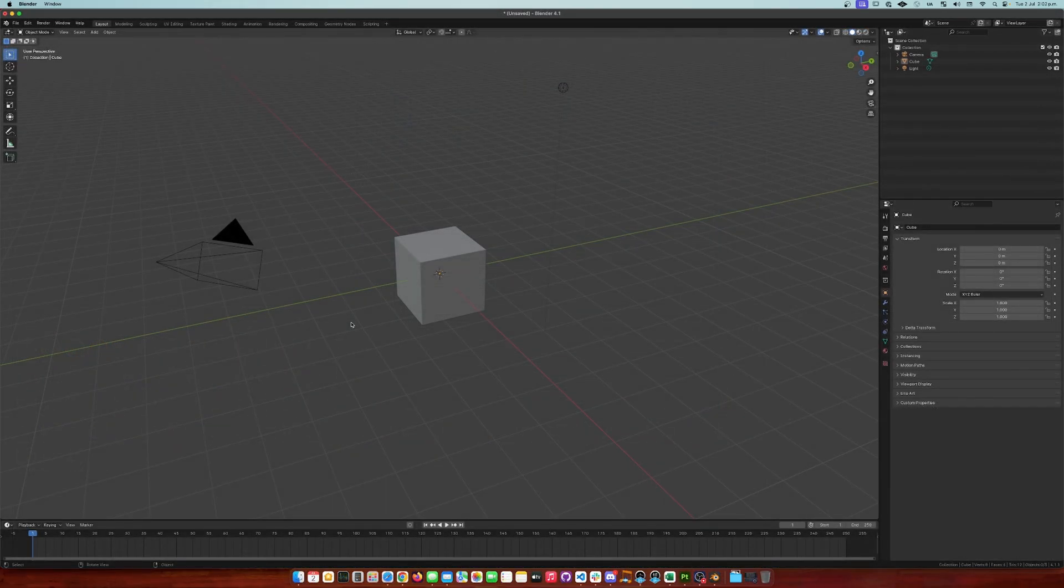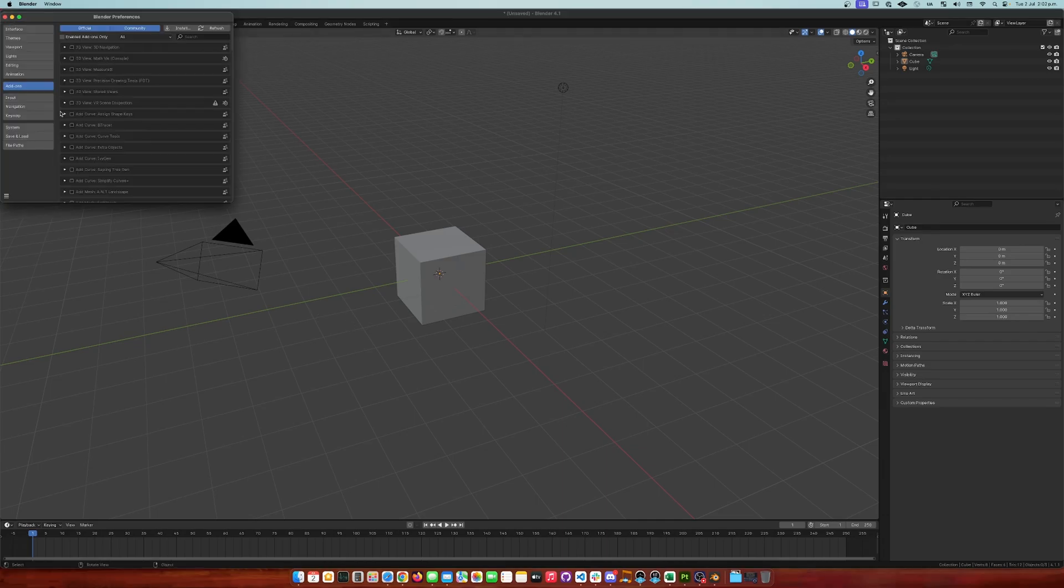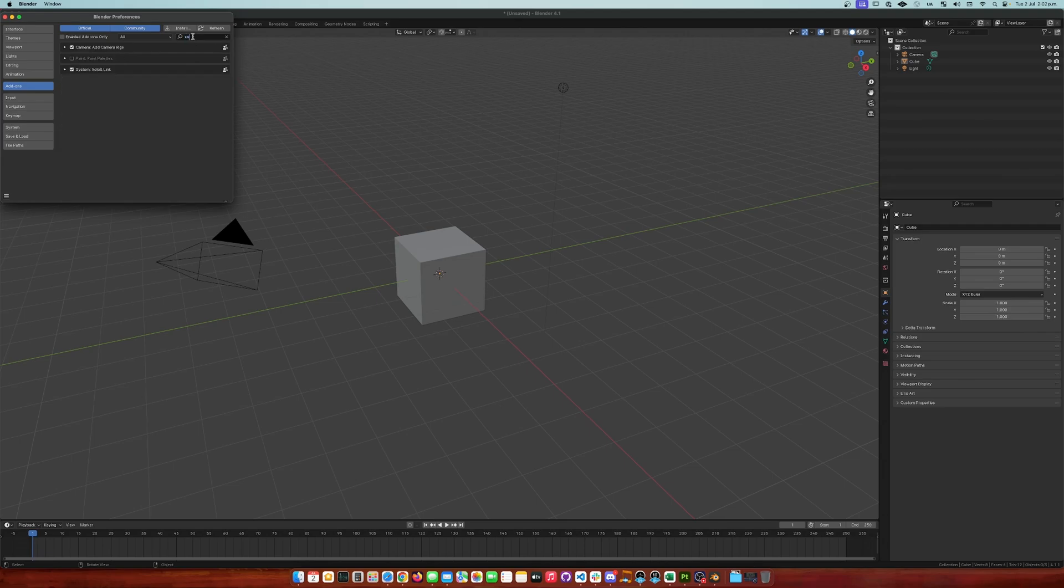Now finally, with the plugin installed, all you need to do is open Blender and enable the addon. To do that, go to Edit, Preferences, then Addons, search for Substance and enable it.